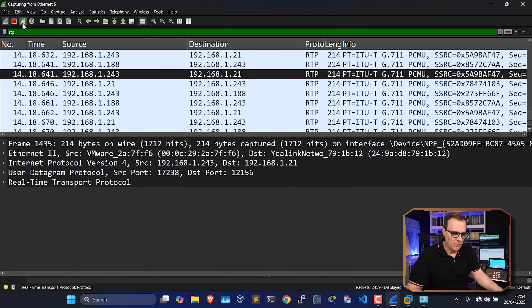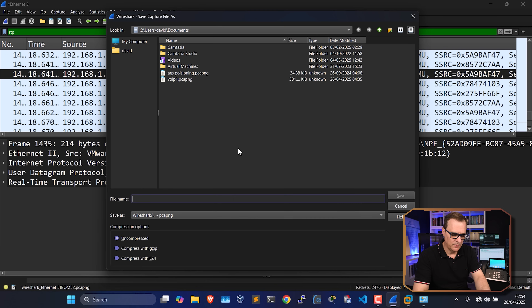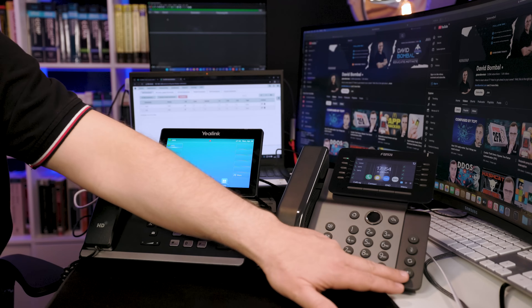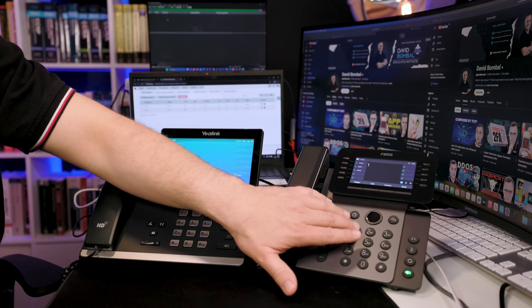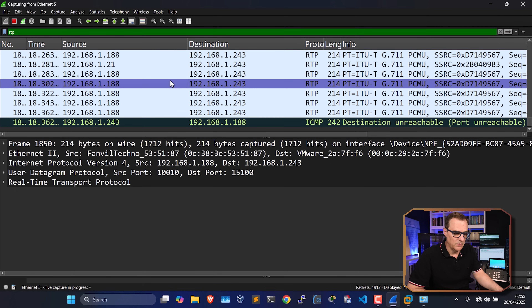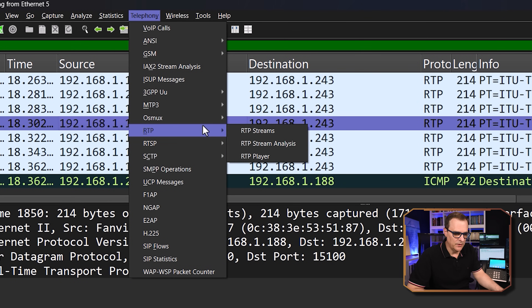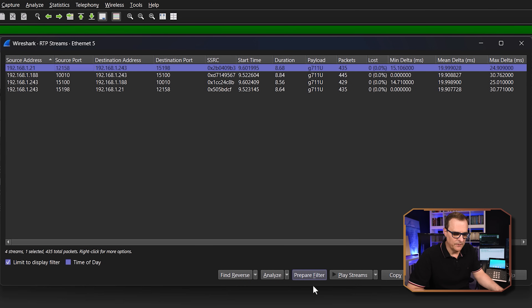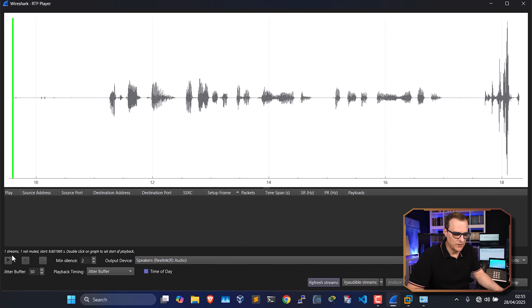I'll restart the Wireshark capture, save this as VoIP2, and do it again — making the call from 1000 to 1001. I could select all these streams and click Play Streams. Notice that selecting multiple streams causes duplications in the playback.